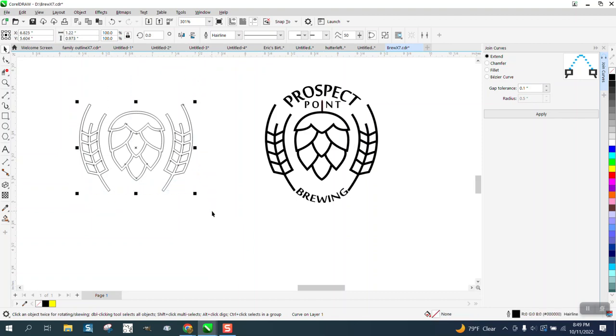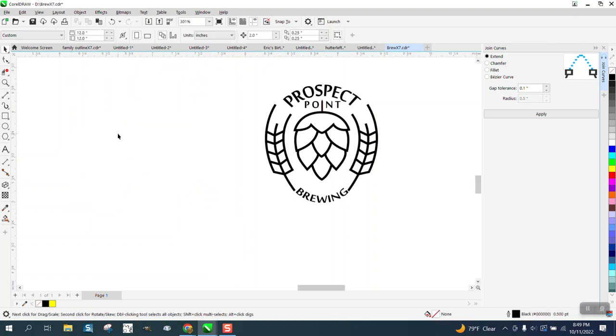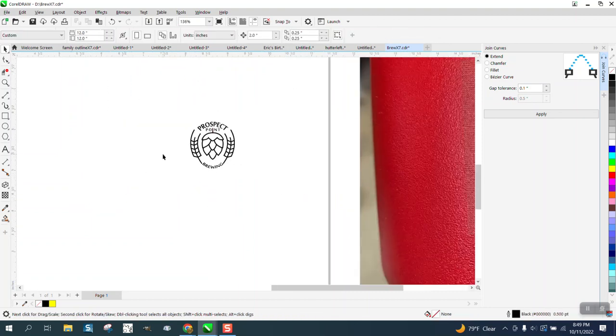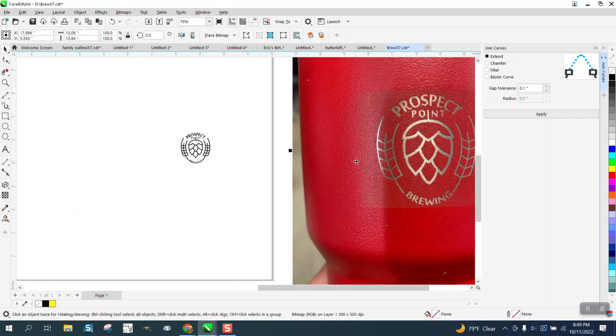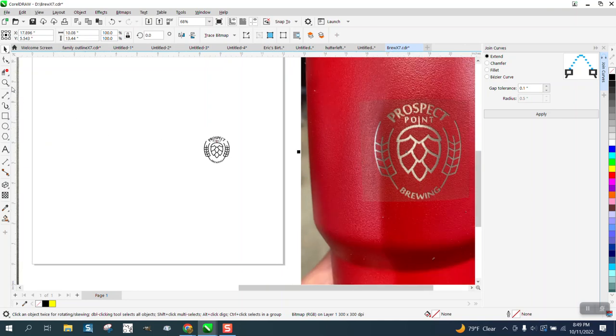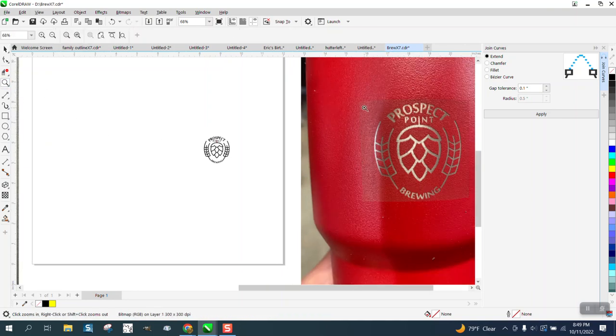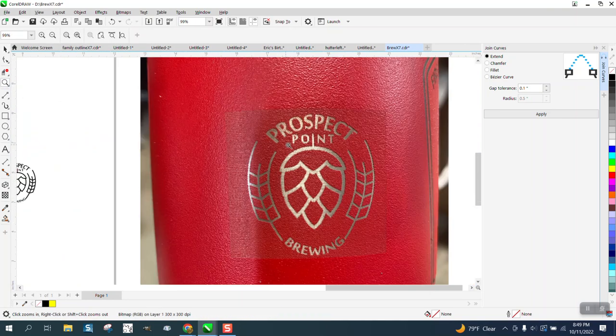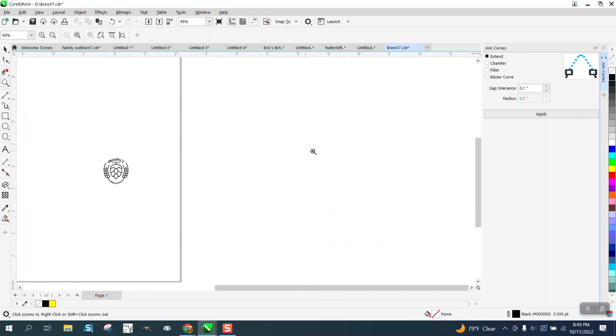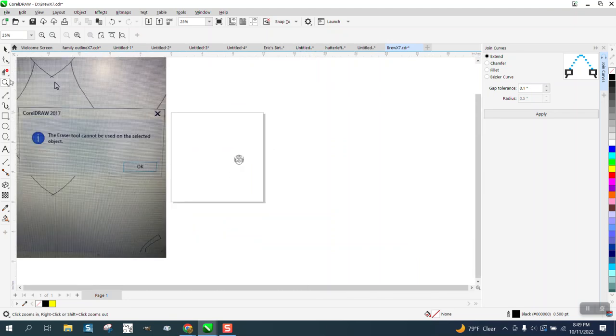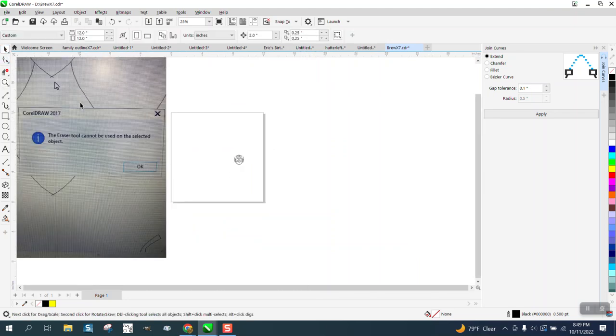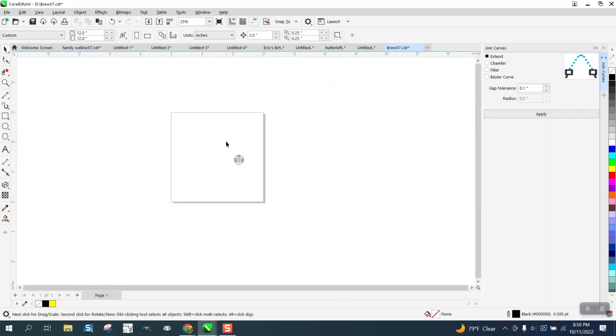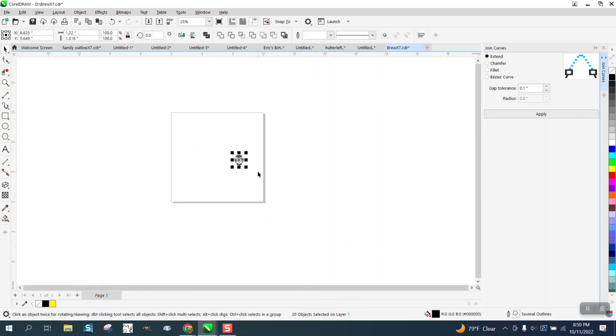And what we're going to do now is take the Smart Fill tool, set on black, and just fill in black, nudge it over, black, nudge it over. And there's that logo.